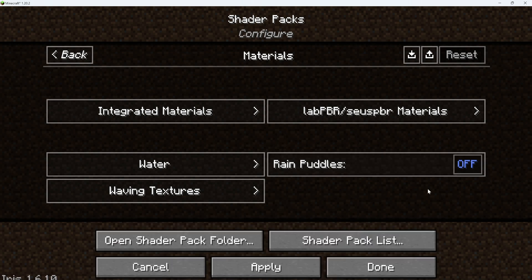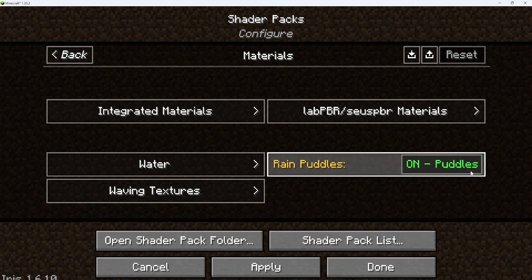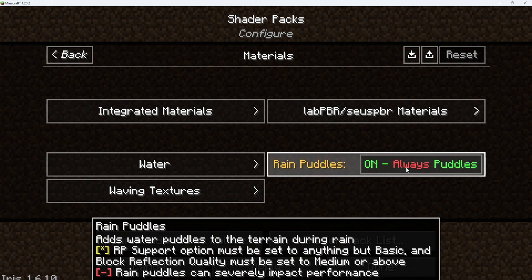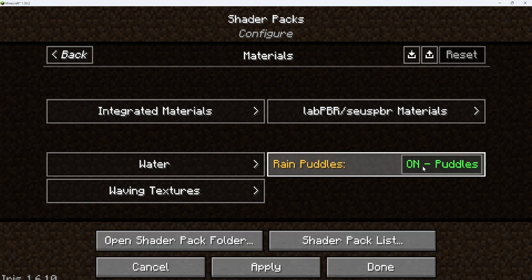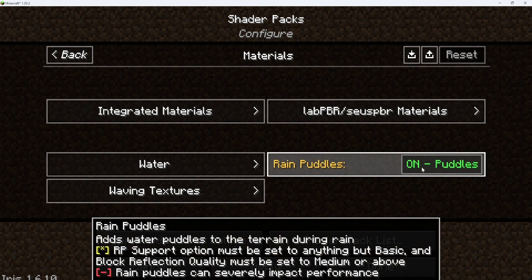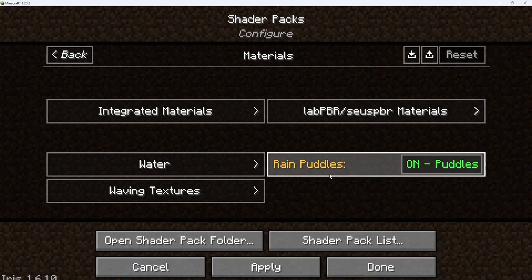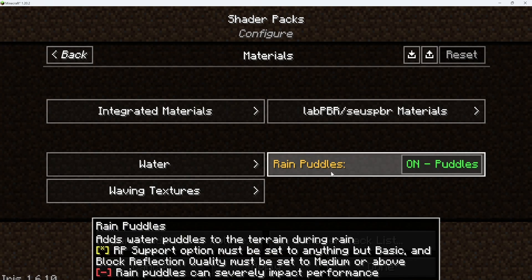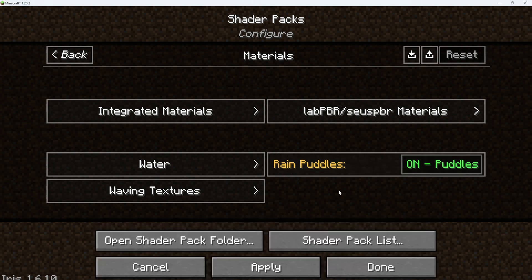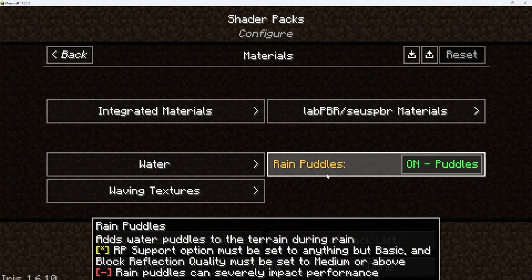Rain puddles — it kind of depends, sometimes I like them on, sometimes I don't, because sometimes it can be a lot. There are different settings for this if you want to put it on full or just a little bit, but I think it adds a nice touch to the game, it just makes it look a little less flat and a little more realistic. So you can change that however you want to.